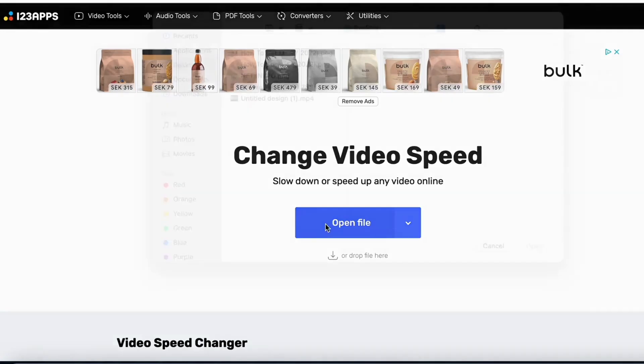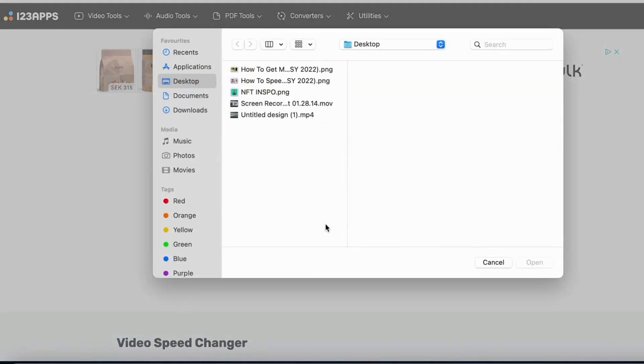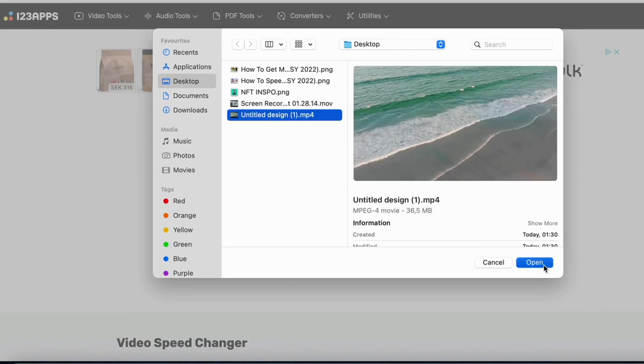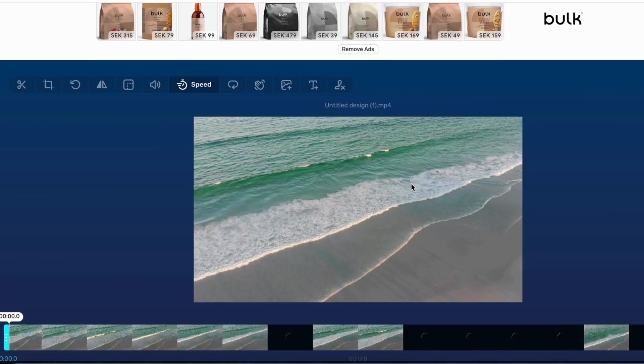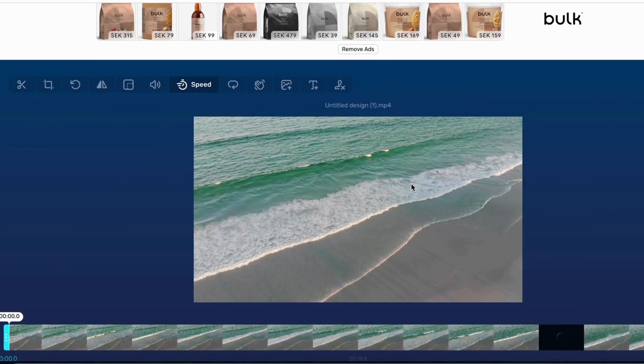What I'm going to do now is to click on open file and then select the video that I just downloaded from Canva, then scroll down and wait for the video to upload.